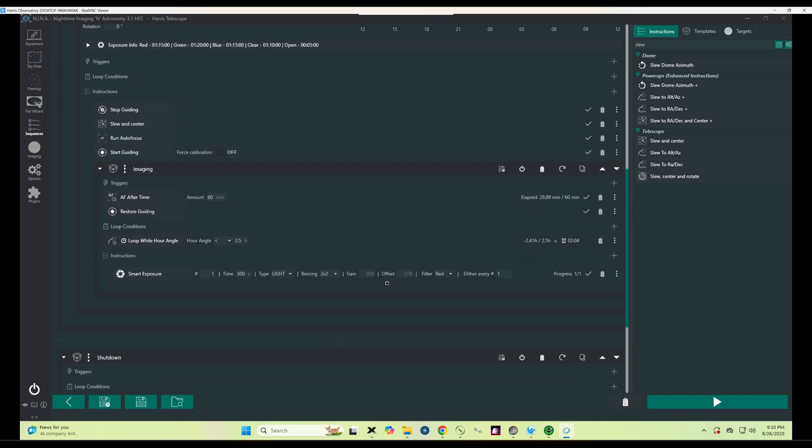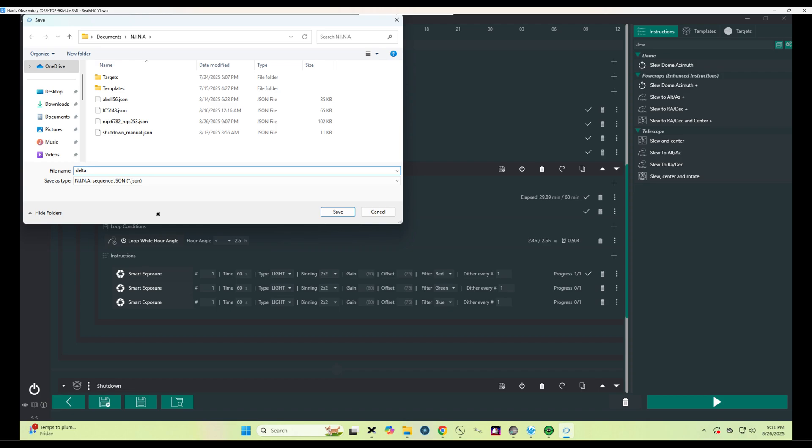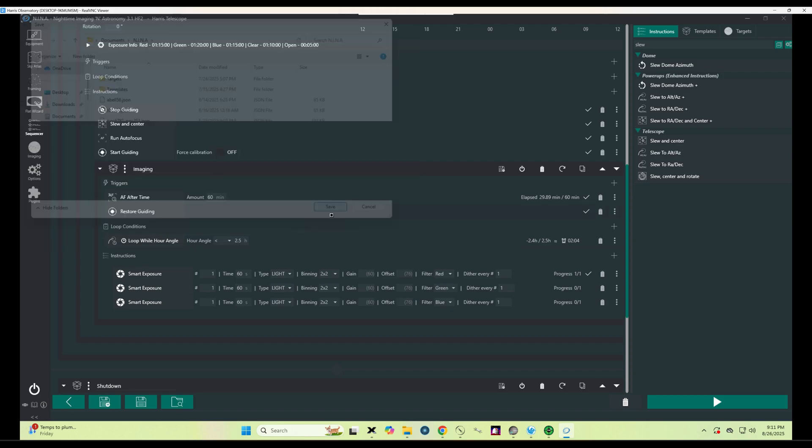I am programming the system to take pictures of the star through red, green, and blue filters so that we can get a pretty color picture.